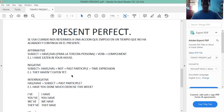Continuamos con la interrogative form. Su estructura es: has or had plus subject plus past participle plus time expression. For example: Have you done much exercise this week? ¿Has hecho mucho ejercicio esta semana?